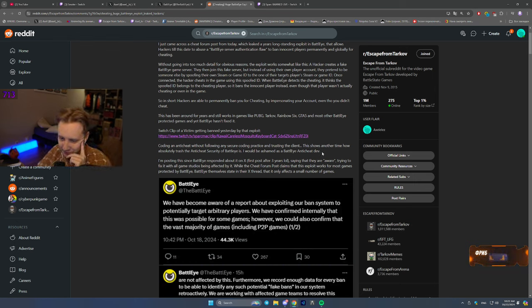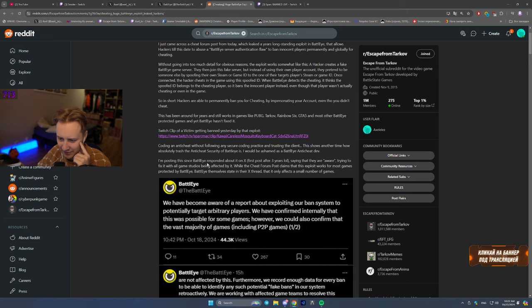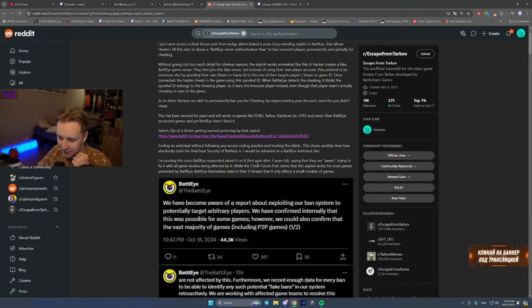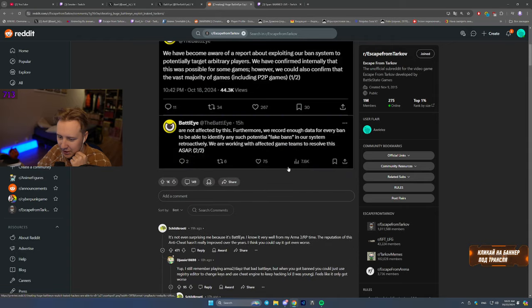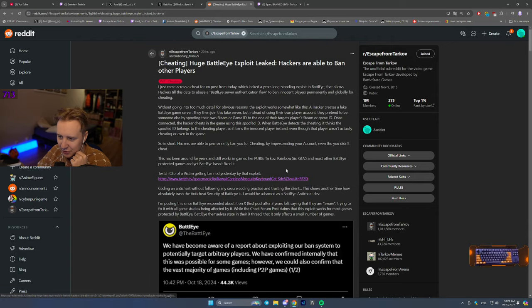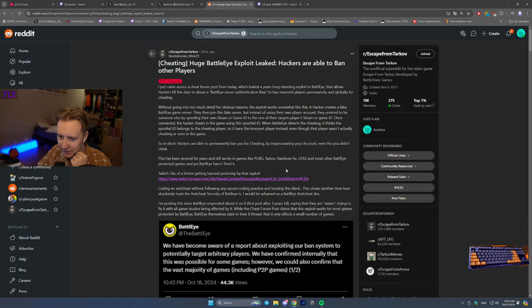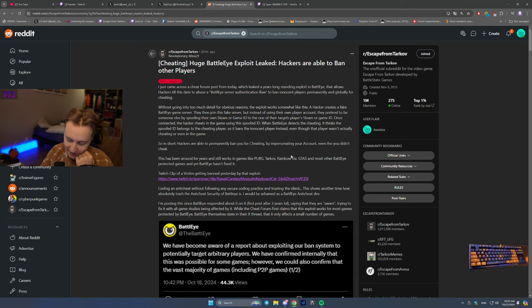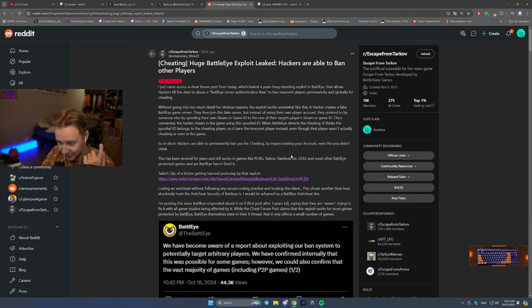So this post was made after BattlEye confirmed it on Twitter. So yeah, long story short, if you were banned in Tarkov, there is a small chance this is the reason why you were banned. If you're innocent, I know there's some innocent people that have been banned and this might be one of the reasons for it.